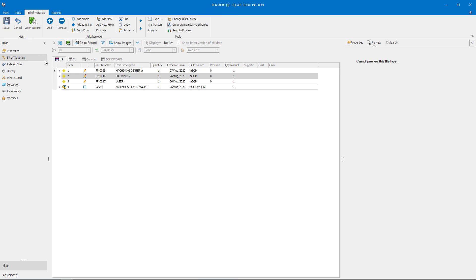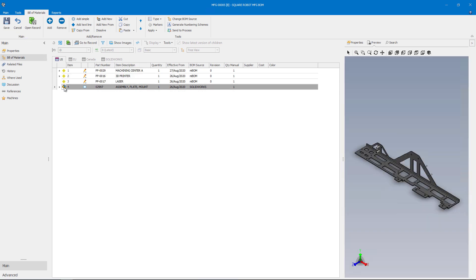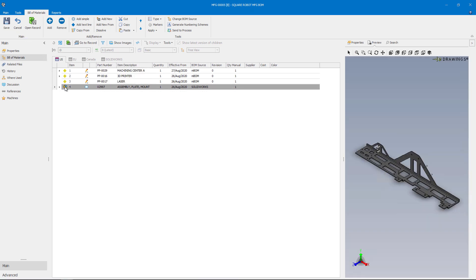This assembly has a sheet metal part that will need to undergo a laser cut operation for the flat pattern, as well as a bending operation on the brake press.